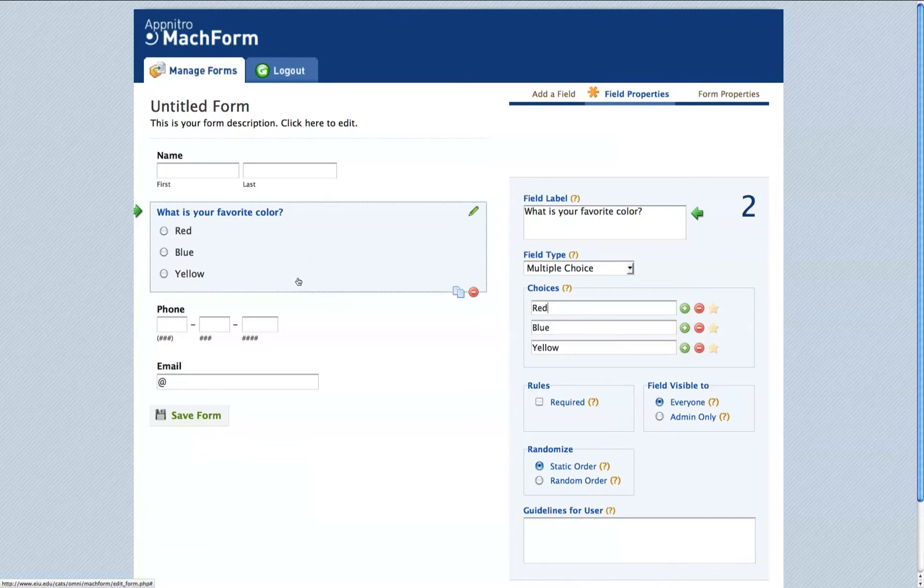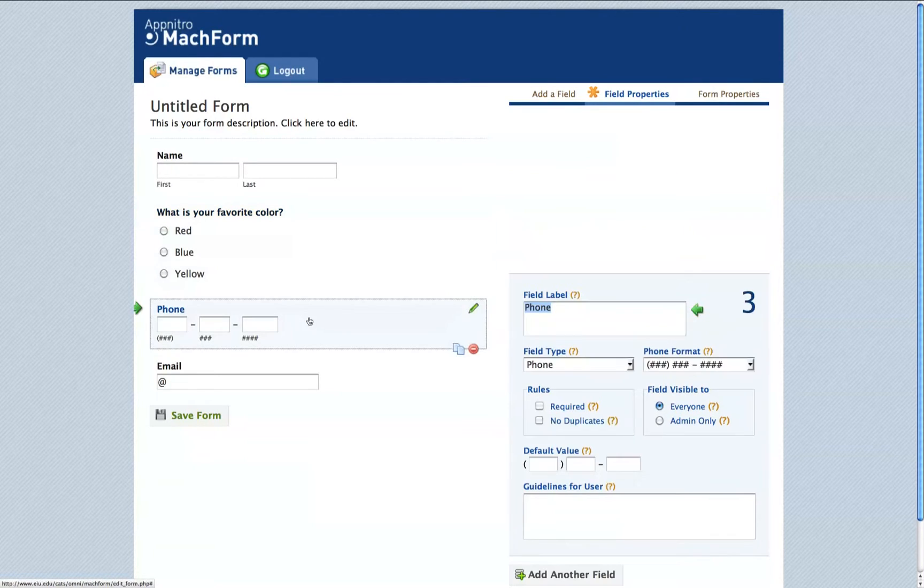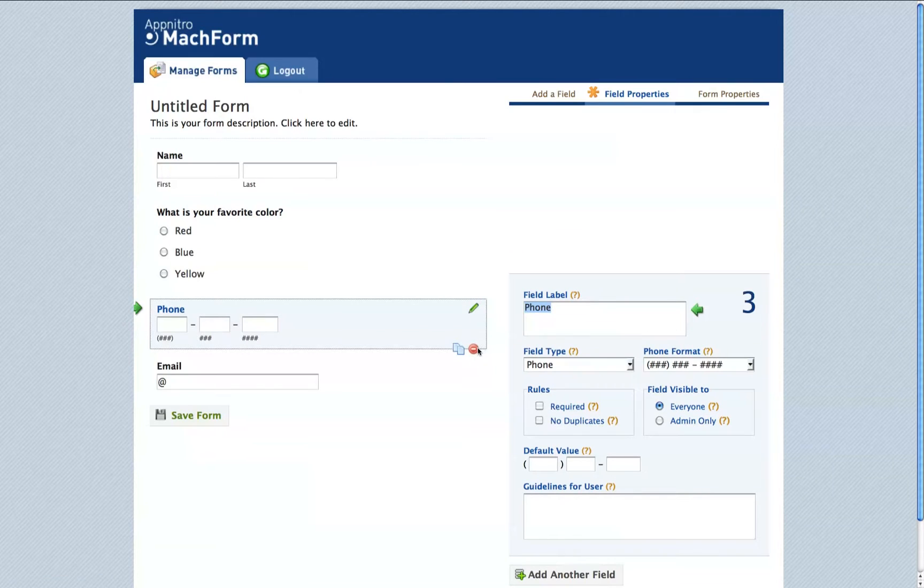You can remove an entire field by clicking the field in the left section and then clicking the red minus circle.